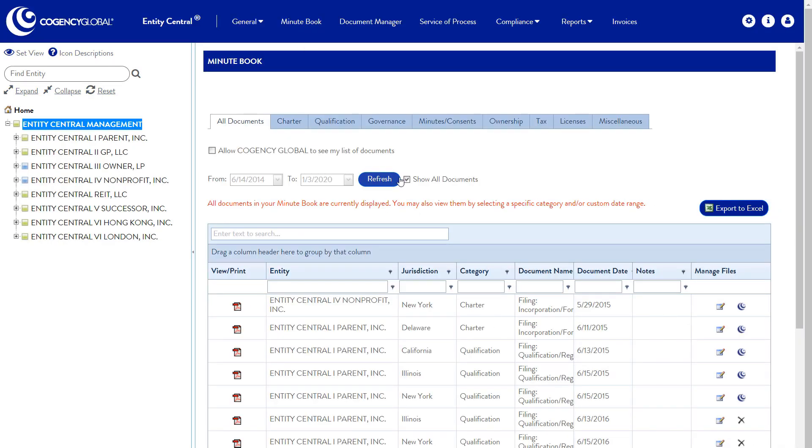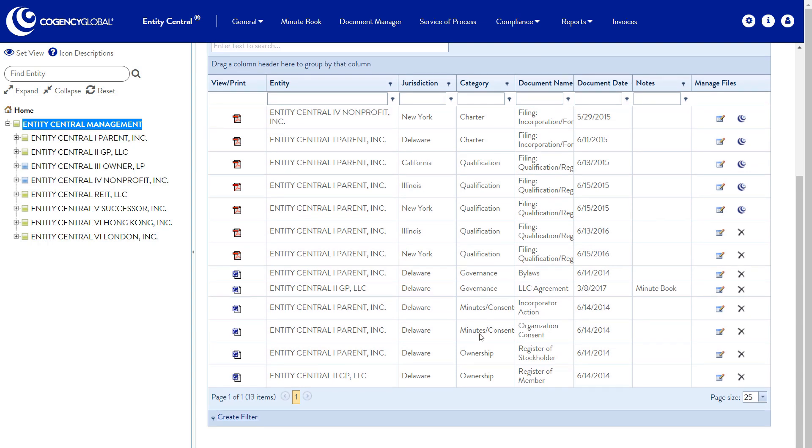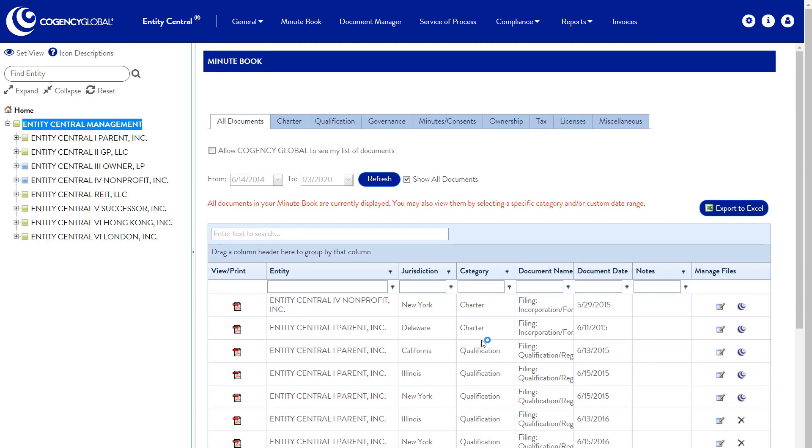Your minute book is a central repository for all of your certificates of formation, operating agreements, certificates of incorporation, bylaws, minutes, and consents, not to mention other critical files like leases and financing agreements.